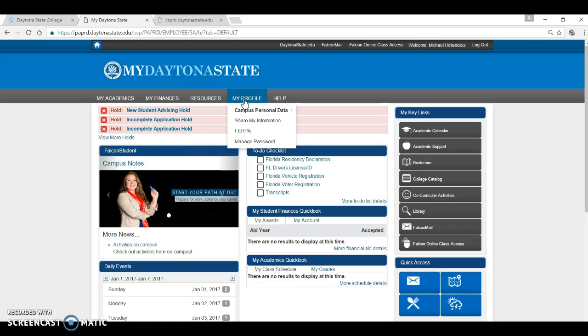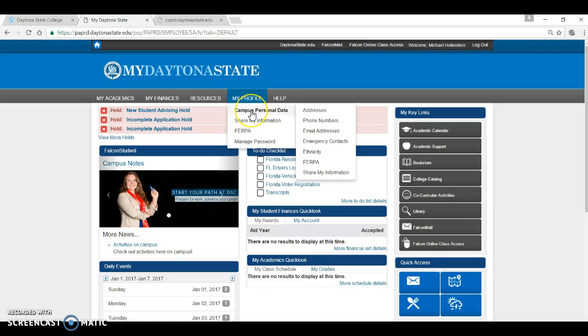Under the My Profile tab, you can update and keep current some of the most important information we have on file for you. This includes your mailing address, your phone number, and alternate numbers, and your alternate email to your school-issued Falcon Mail. It is essential that you keep this information up to date so that if we need to communicate with you, we can do so.